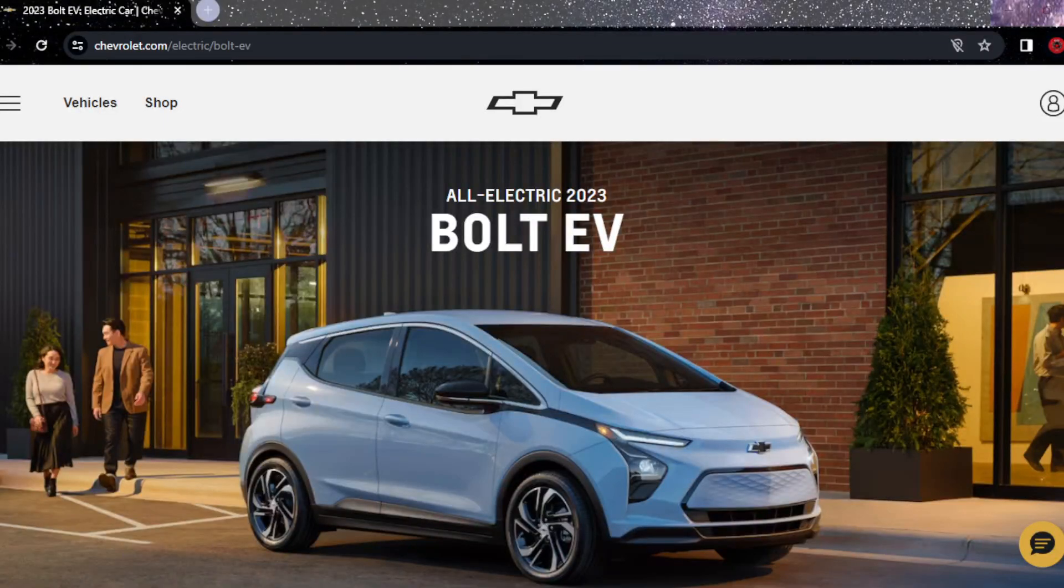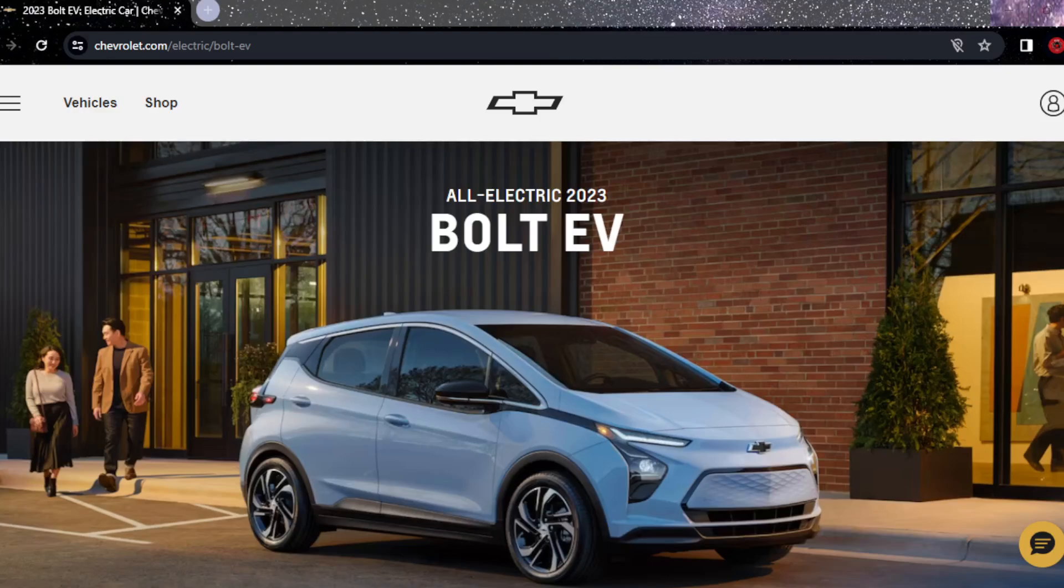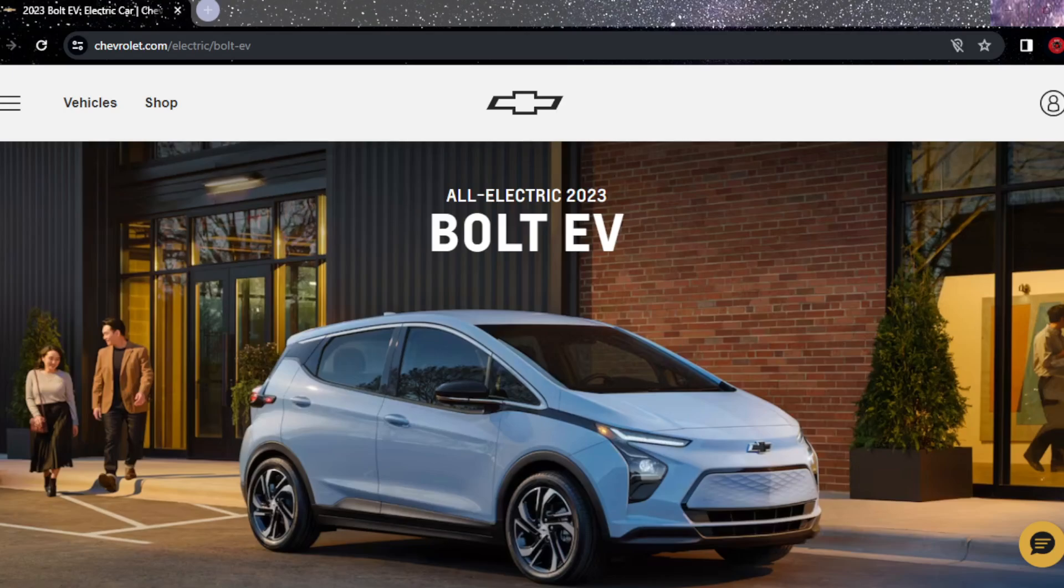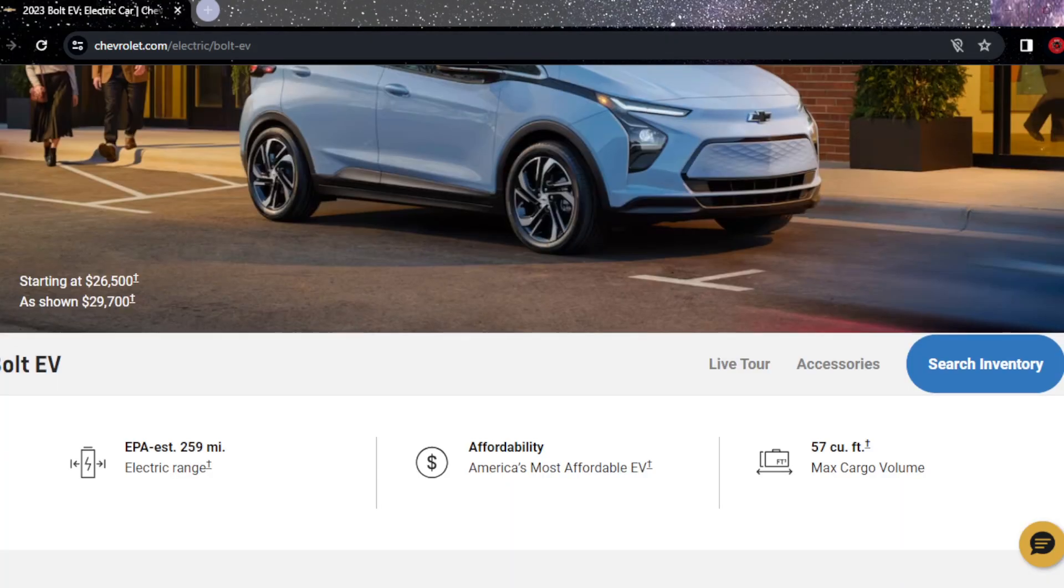Welcome back guys, we are on video number 11 of the series and this is the Chevy Bolt EV that we are looking at. Affordability again, this is the race. It has 259 miles of range.